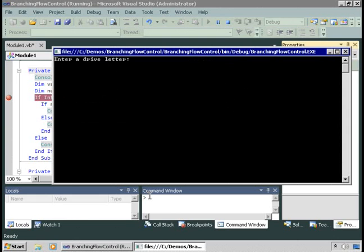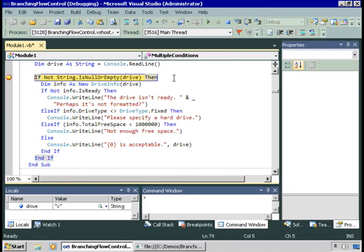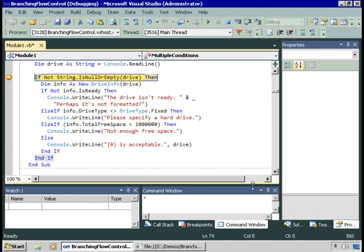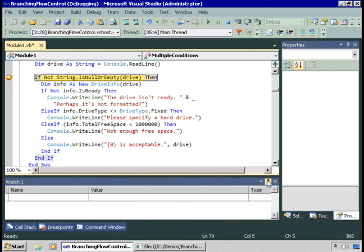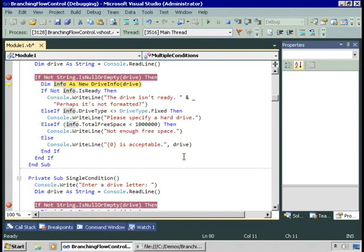Let's try it — I'll enter drive letter C. Here's our code. If the string containing the drive we just entered is null or empty, we're out of here. It means I entered a carriage return or didn't enter anything at all. In this case it certainly isn't null or empty. String.IsNullOrEmpty is a very useful method I use all the time to make sure that when I ask for input, I get input.